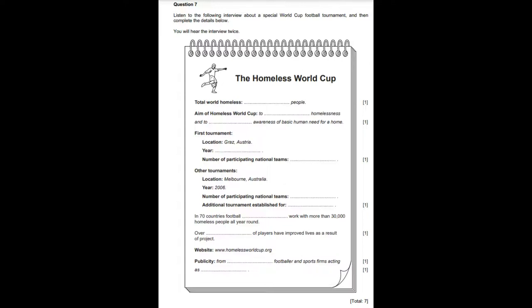The Homeless World Cup gives these people the chance to represent their country and can change their lives forever as a result of the training provided. We have football trainers in 70 countries working with over 30,000 homeless people throughout the year. Over 70% of players change their lives for the better — some even go on to become professional players and football coaches. It's best to follow the tournament on the internet at www.homelessworldcup.org or listen to Sports Weekly updates.